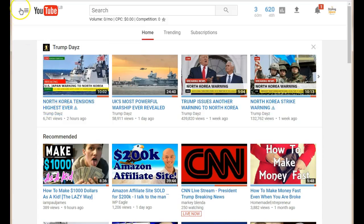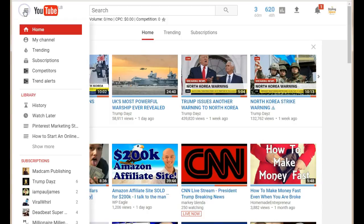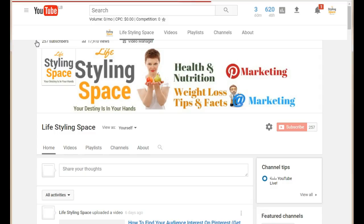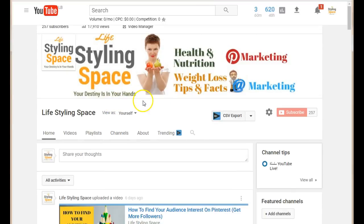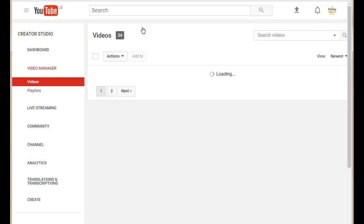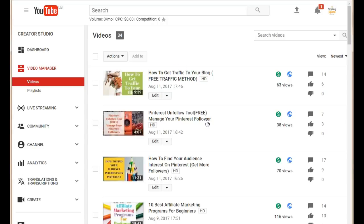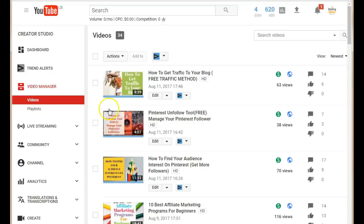There are actually two ways of going about making your video private on YouTube. First, you just click this little icon at the top and select 'My Channel.' The first method is actually clicking on the Video Manager, which is going to open up all of your videos. This is actually the easiest way to make your video private.